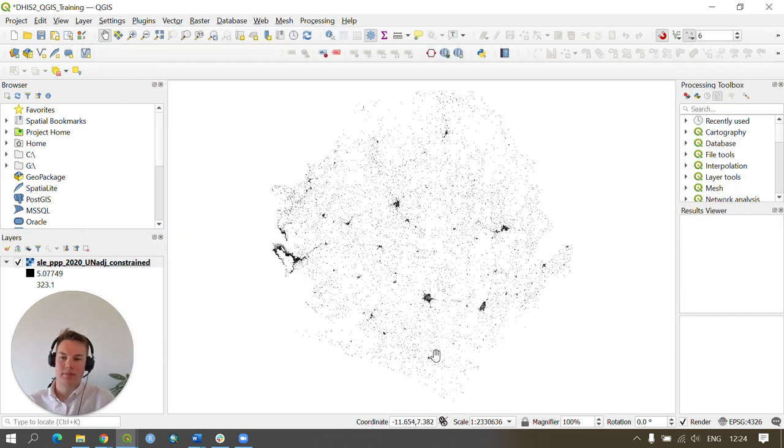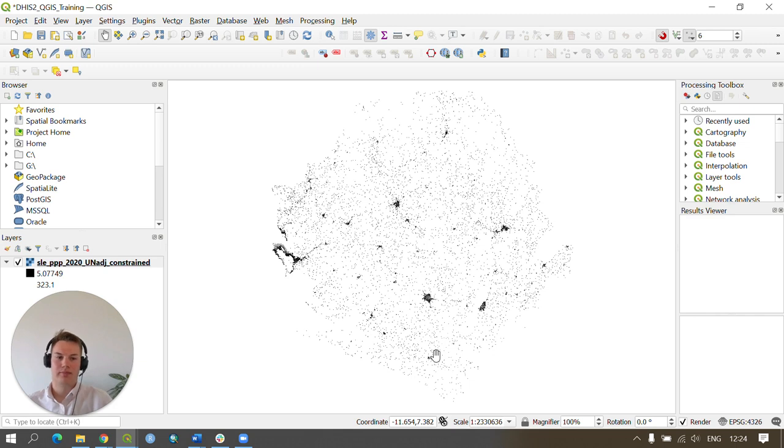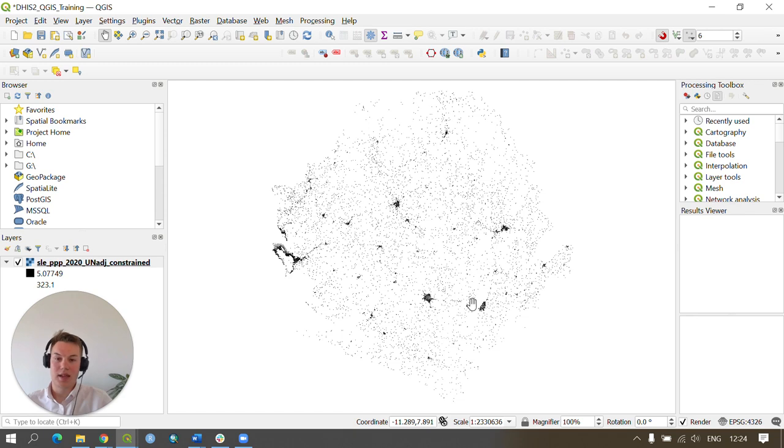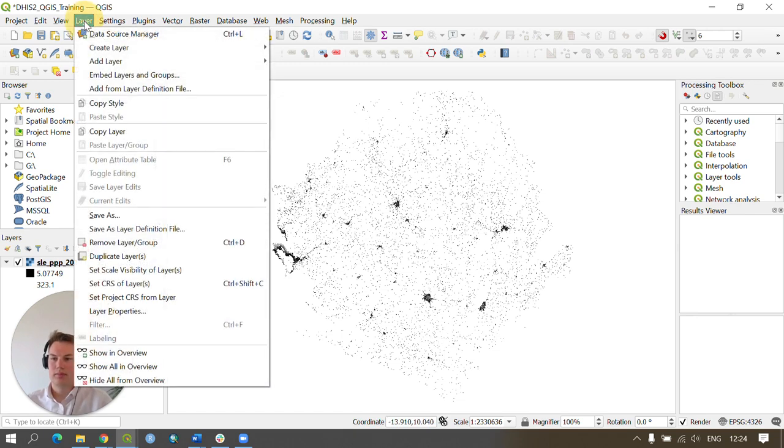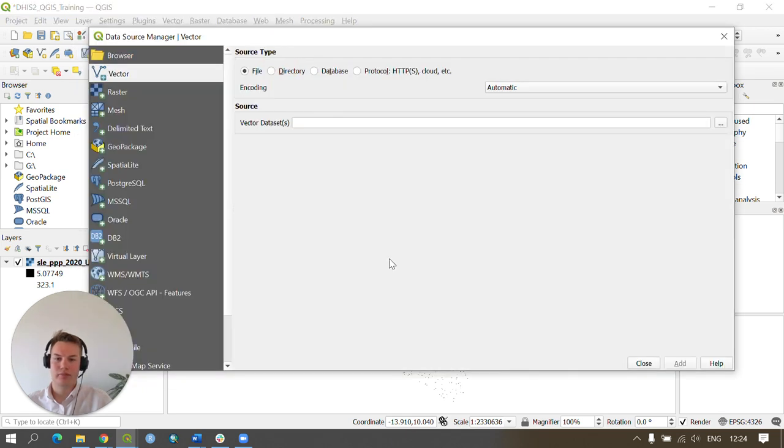As you can see this has added the population dataset to our map extent. The next step is to add in our GeoJSON files which were downloaded from the DHIS2 platform. So go to Layer, Add Layer, and Add Vector Layer.